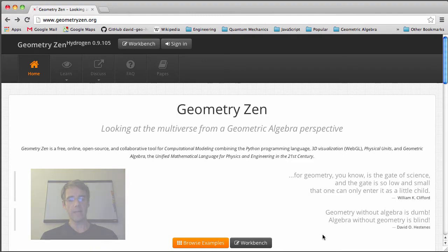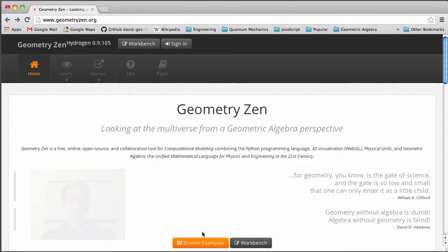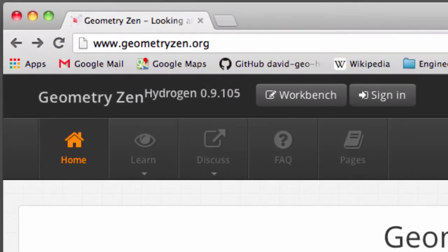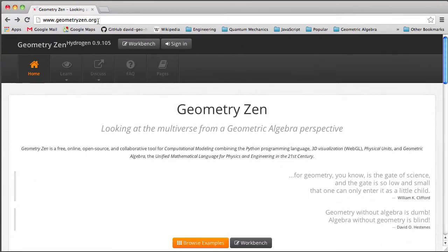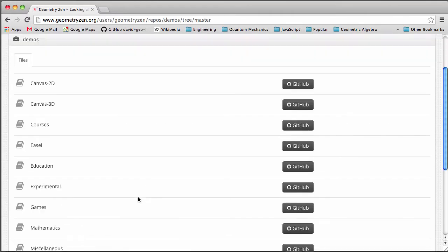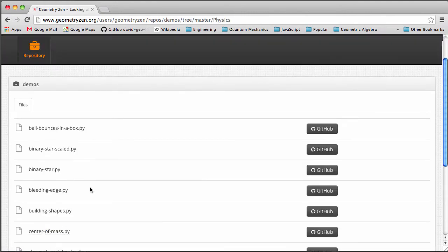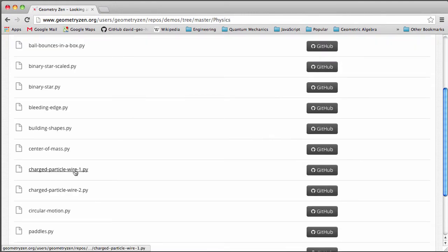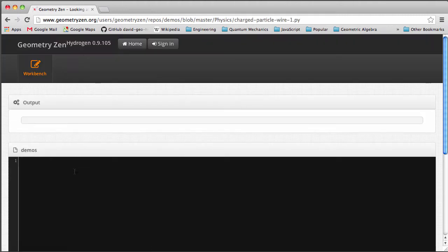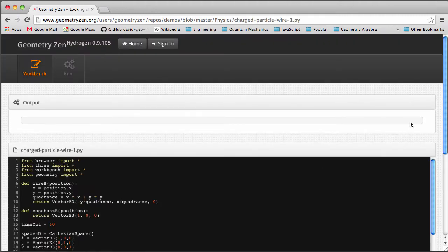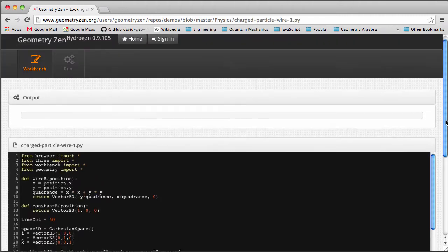So let's take a look at a typical Geometry Zen program. We're here on the home page of Geometry Zen at www.geometryzen.org and I'm going to browse some of the existing examples, go down to physics, and I'm going to pick the charged particle which is in the proximity of a current-carrying wire.